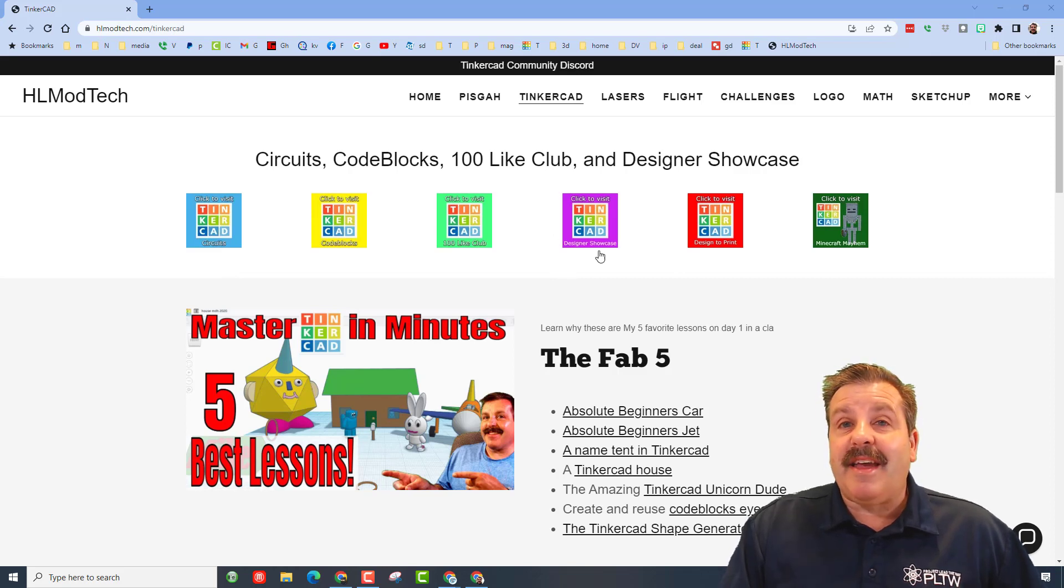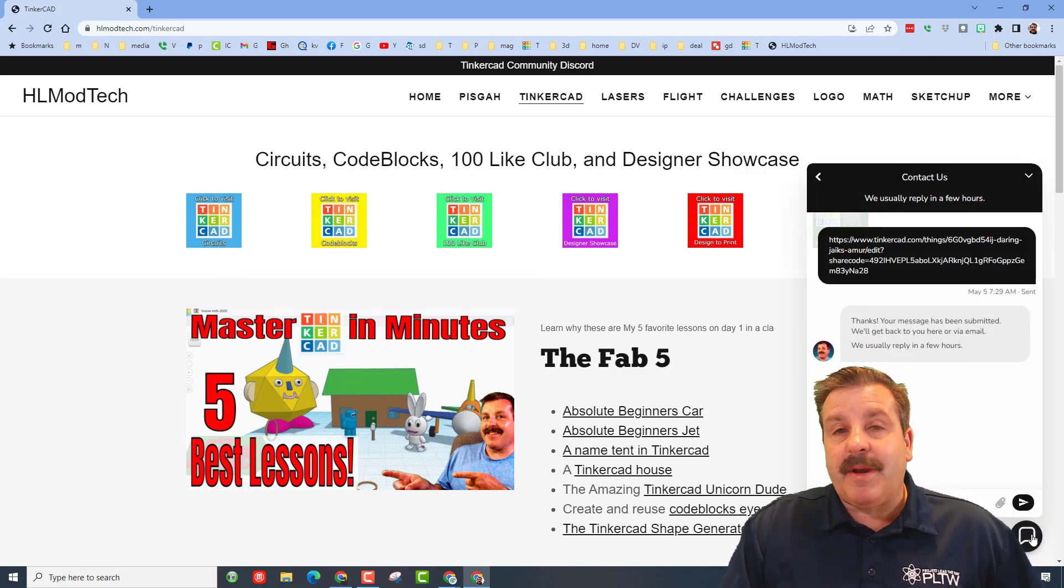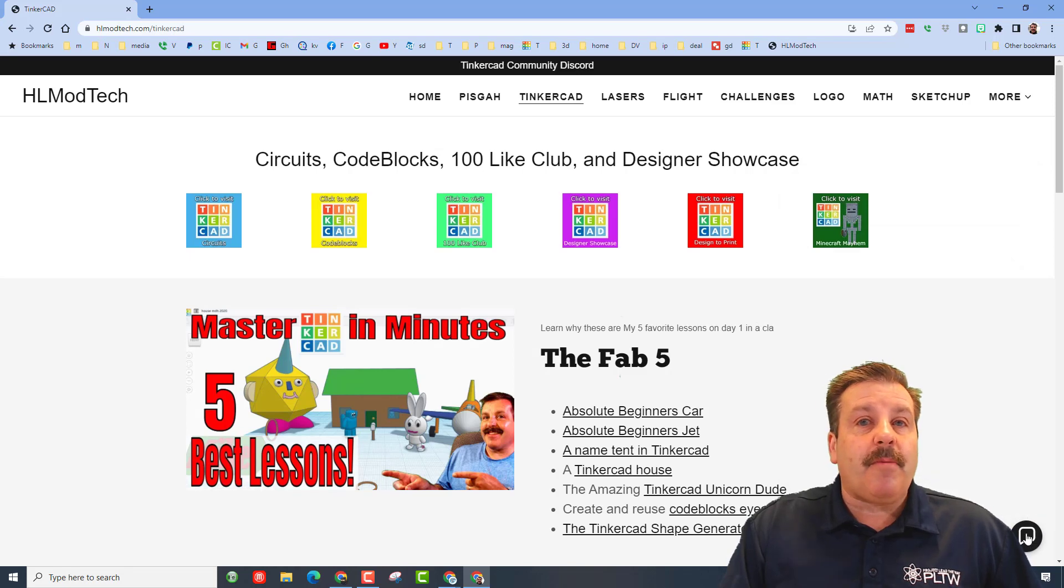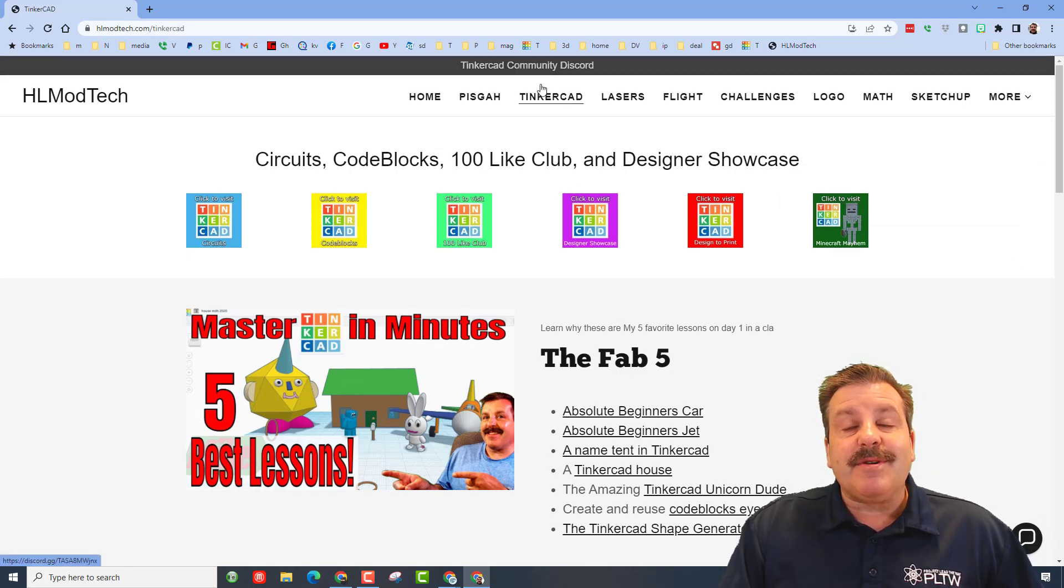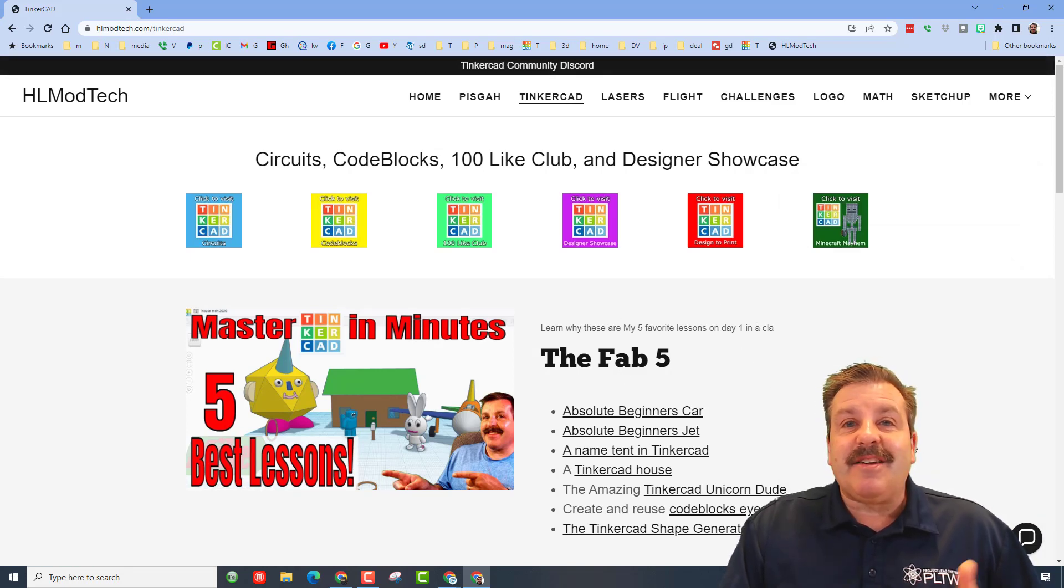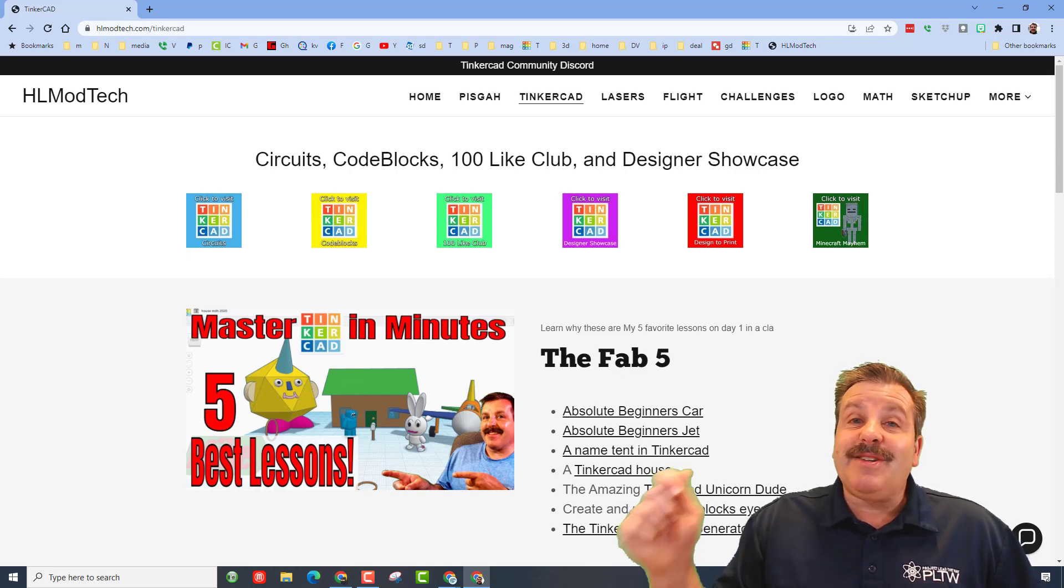This messaging tool, you can click the button, add your information, reach out almost instantly. Also friends, there is a link to the Tinkercad community Discord. It is a fantastic place to talk everything Tinkercad.